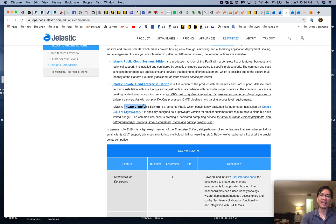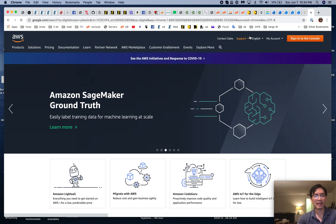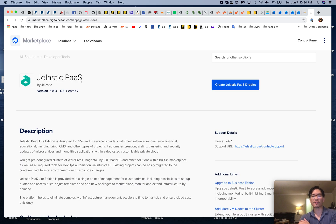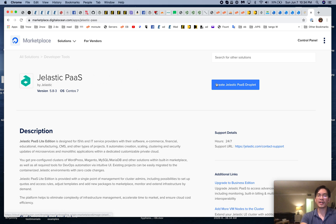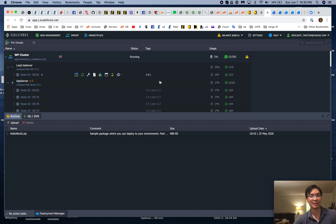The third option is the private cloud light edition — you can install Jelastic onto Google Cloud or DigitalOcean. This is really exciting: if you get DigitalOcean, you can get Jelastic for free. You just pay for the DigitalOcean droplet and the Jelastic panel software is already included in their marketplace. Install it onto your droplet for free and it'll manage your droplet, scale up or down, or add more droplets depending on how you configure it.